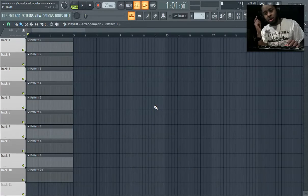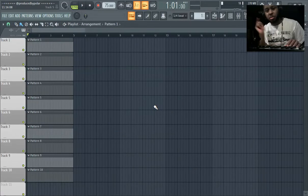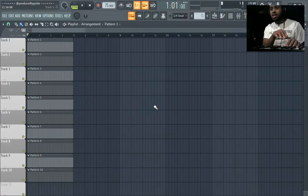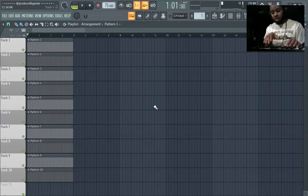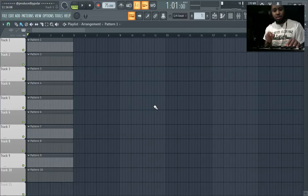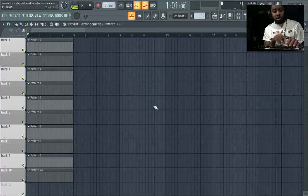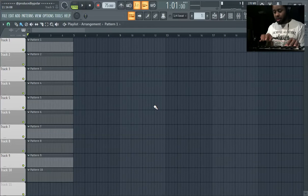What's good y'all? It's Polar in the building and this video is actually how you play melodies. You'll actually see my hands and the type of motions I utilize. Basically, the main thing is you're going to play chords with your left hand and then play notes with your right hand.